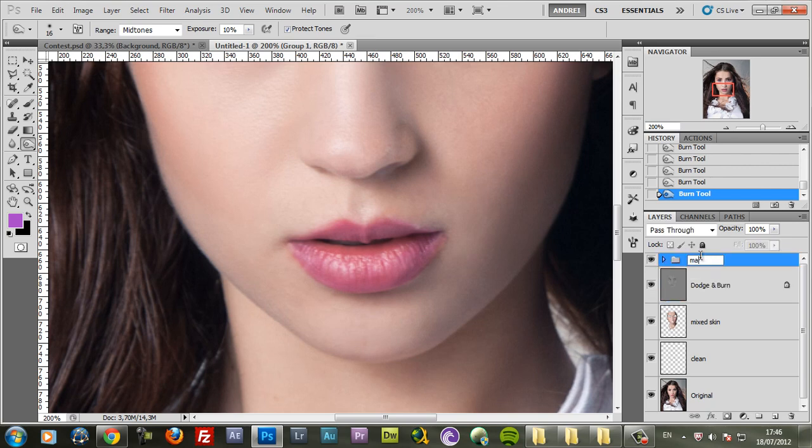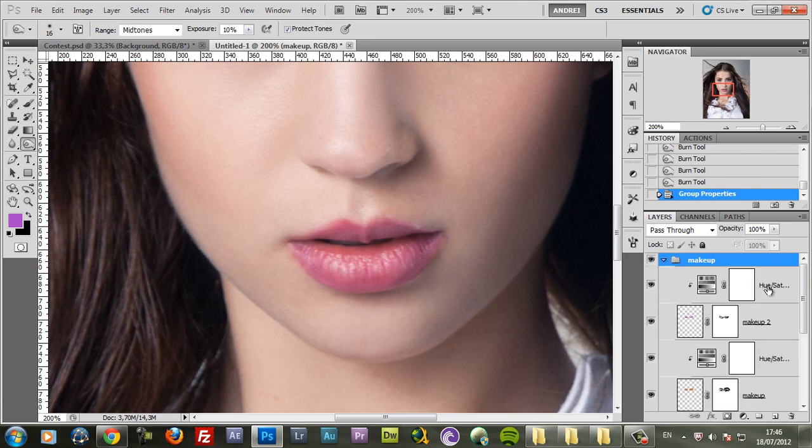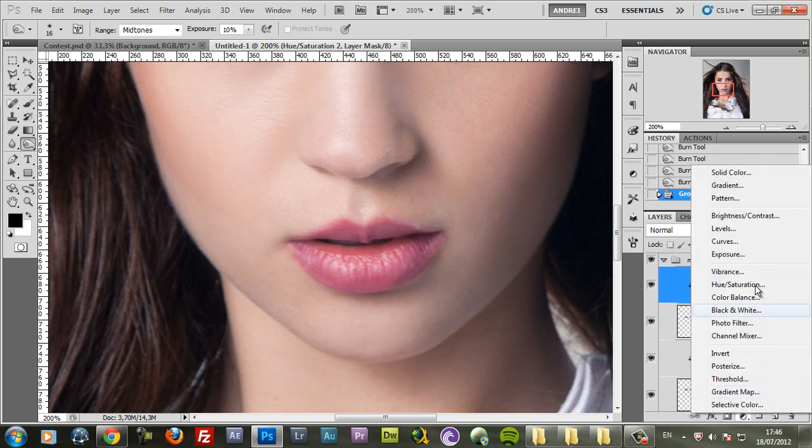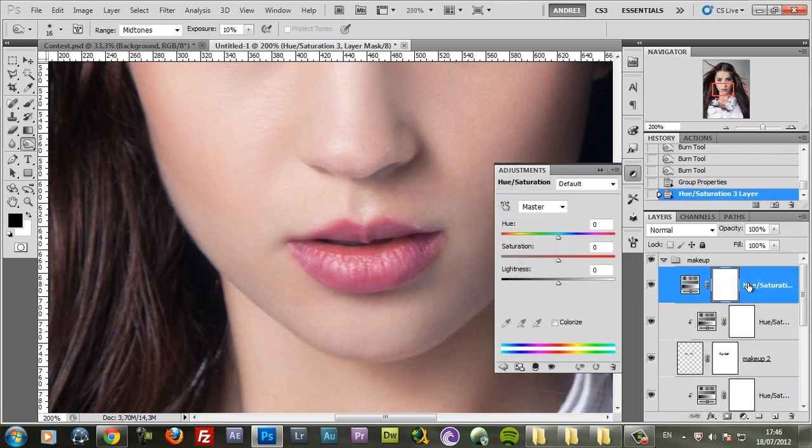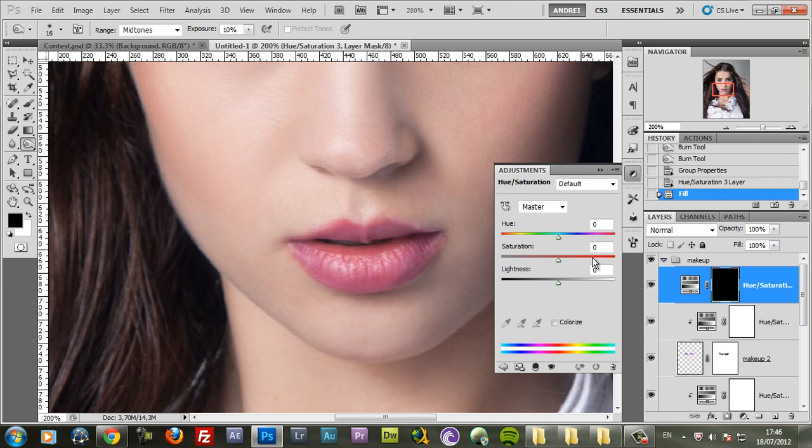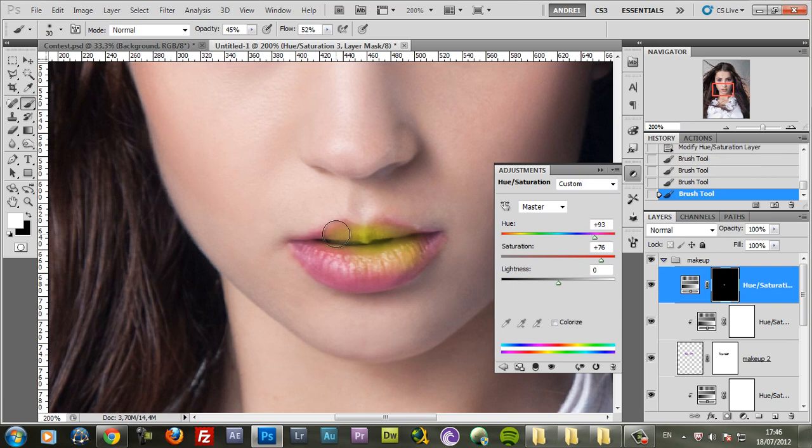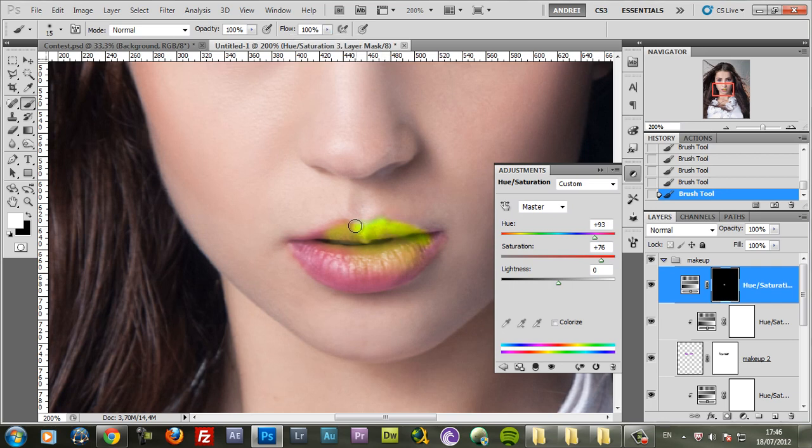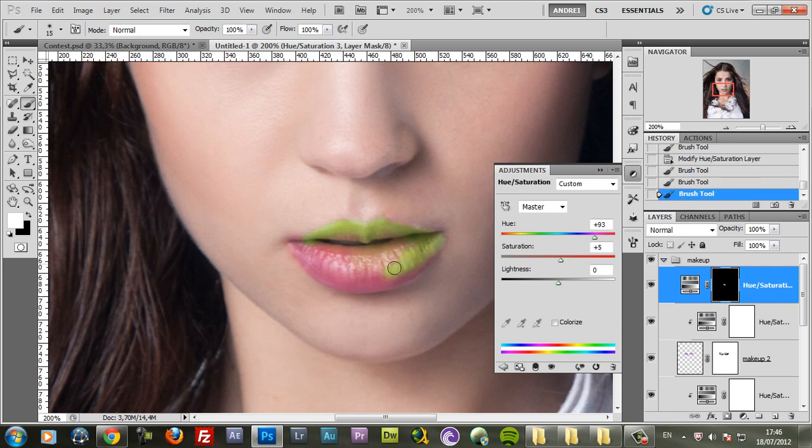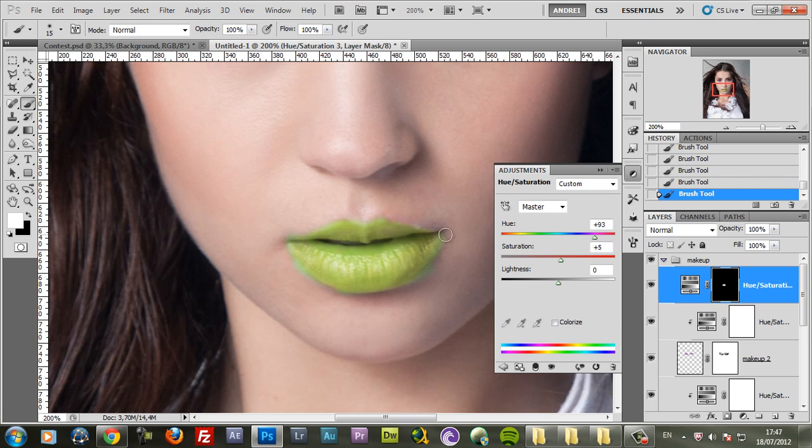Let's name this group Makeup. Inside of this group I'll also create a group for the lips using the Hue Saturation. I just want to show you how you can change the color of the lips. So create a Hue Saturation adjustment and fill the layer mask with black. Increase the saturation and use a random color here. Now just use the Brush Tool and paint with white to unmask, to reveal the effect here only on the lips. I just want to have a rough paint here.